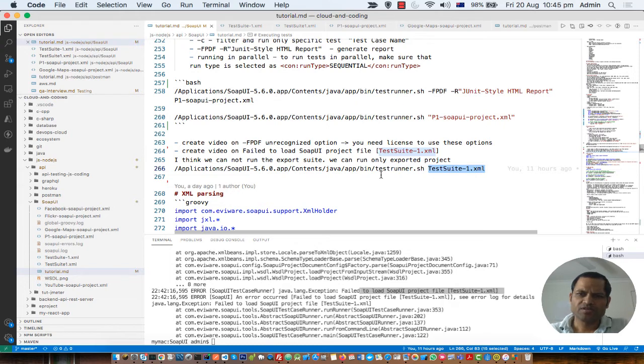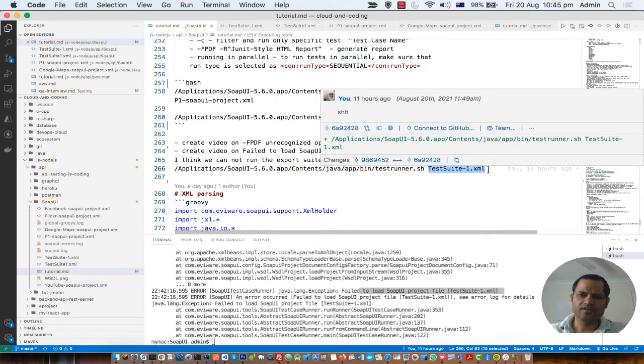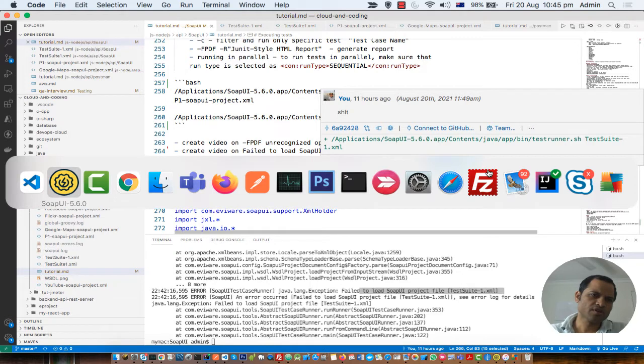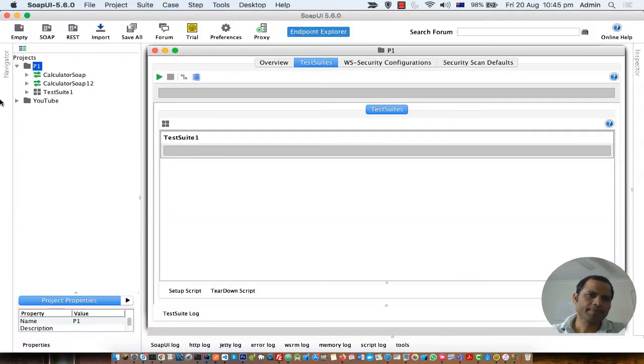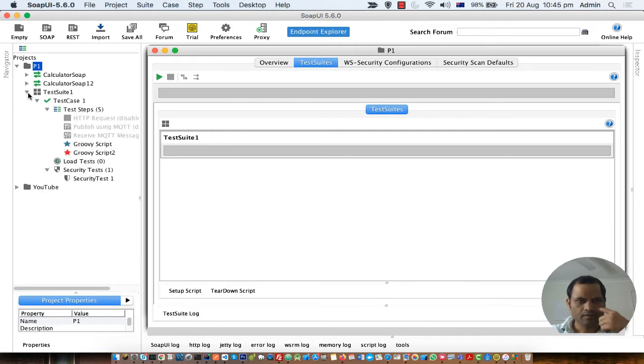Testrunner needs the project file, not any other file. For example, if you go here in SOAP UI, this is a project, P1, and you can export the test case as well as test suite.